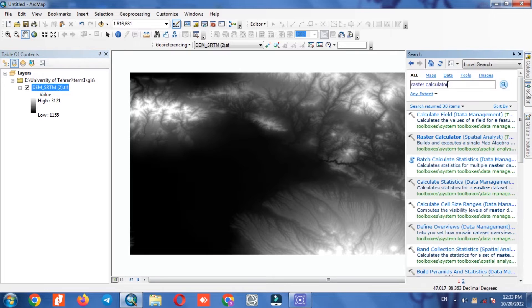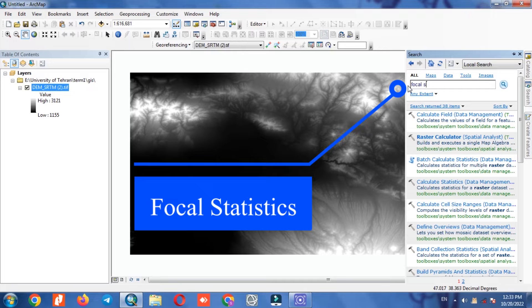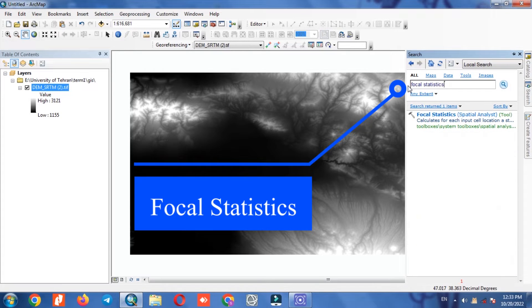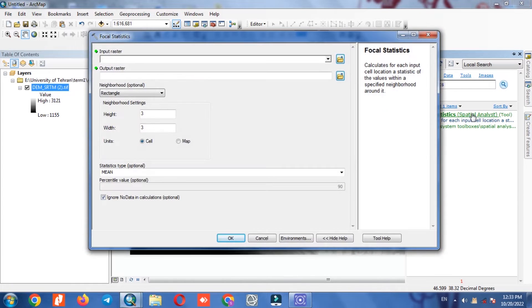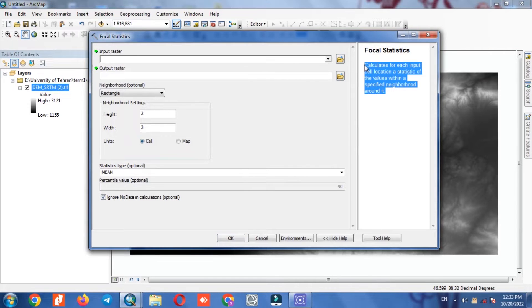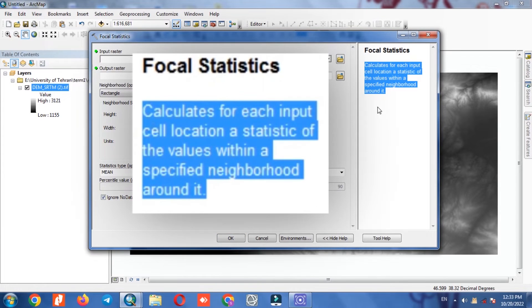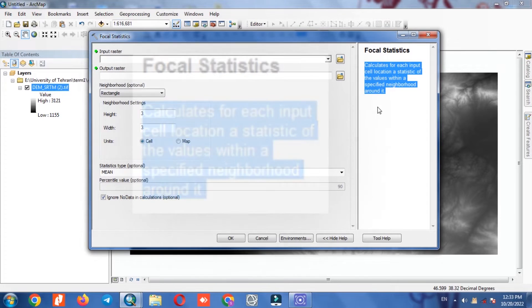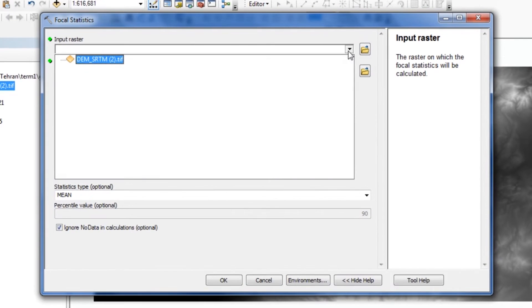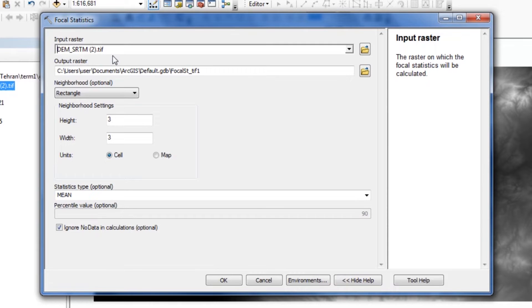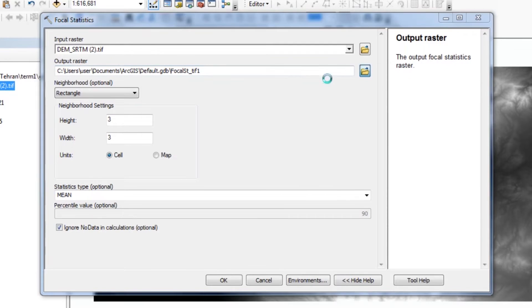Using the search tool we find and select the focal statistics option. Our input will be the DEM layer and we determine a specific path named mean.